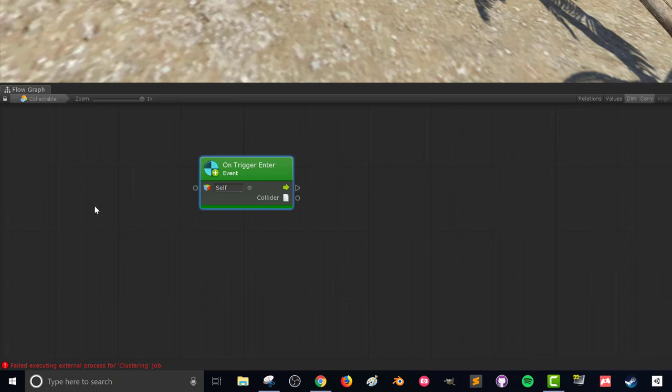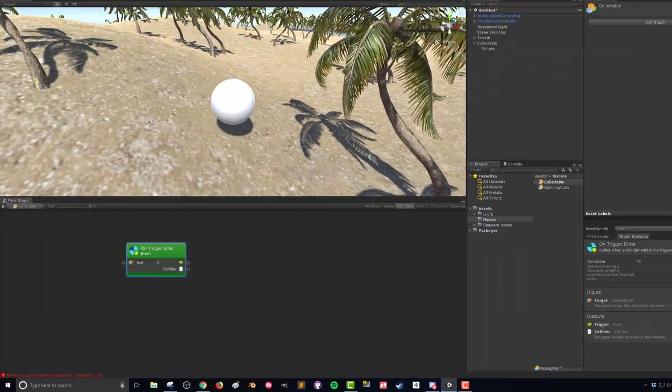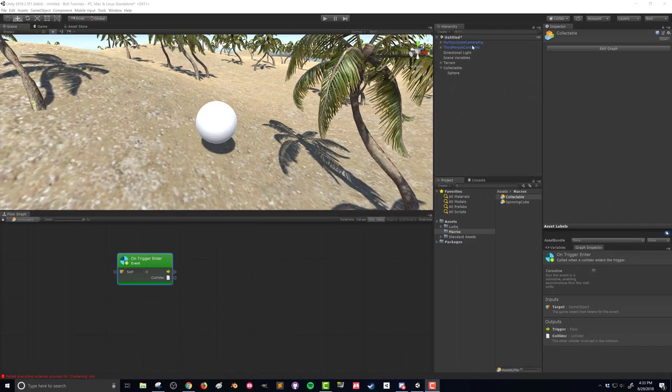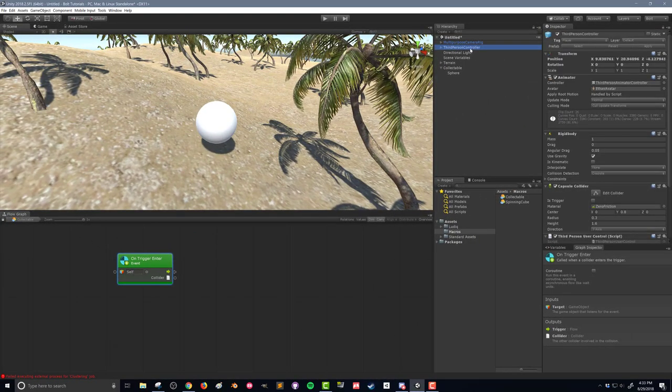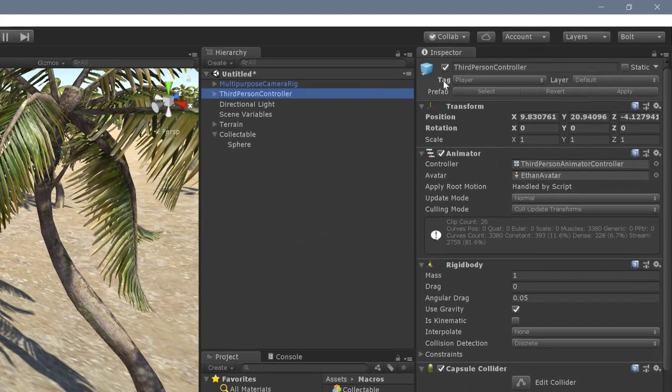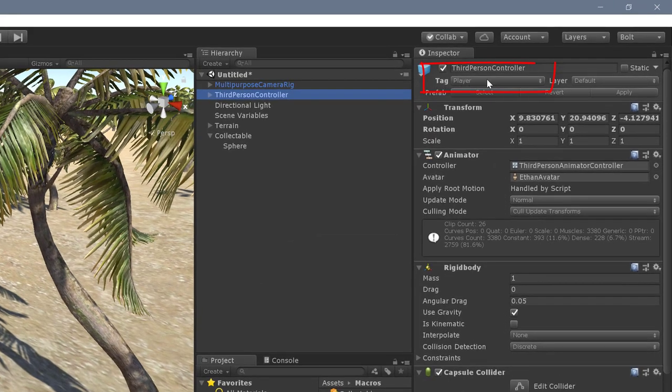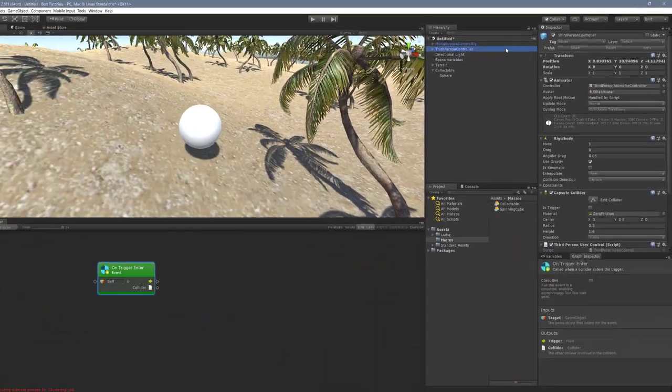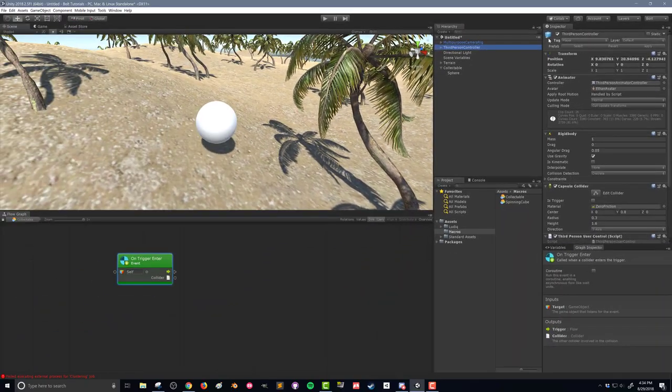So here with the on trigger enter we only want this code to run if it's the player that runs through it. So we need to check and make sure that the collider, and that's this option here, the collider that ran through the trigger is in fact owned by the player. Here in our hierarchy if we click on a third-person controller you can see that I've already changed the tag to be player.